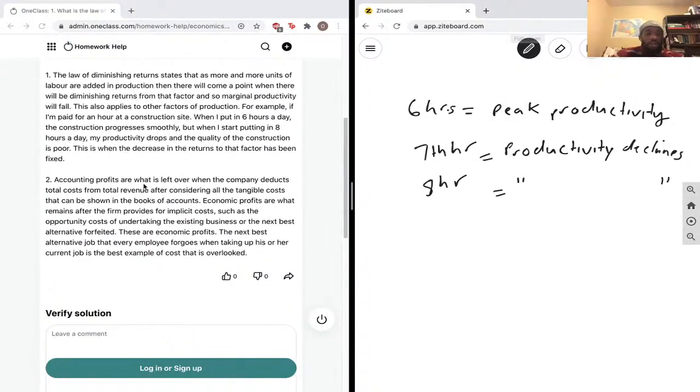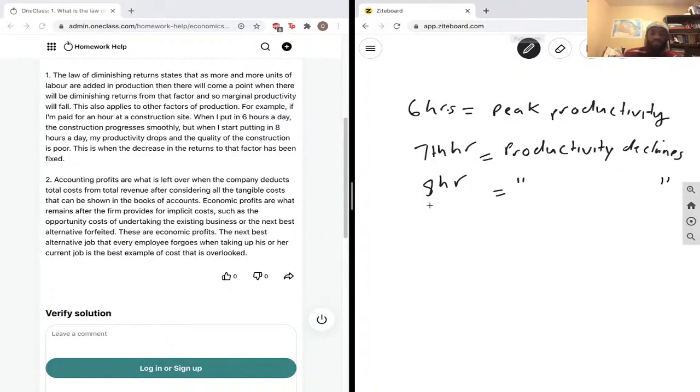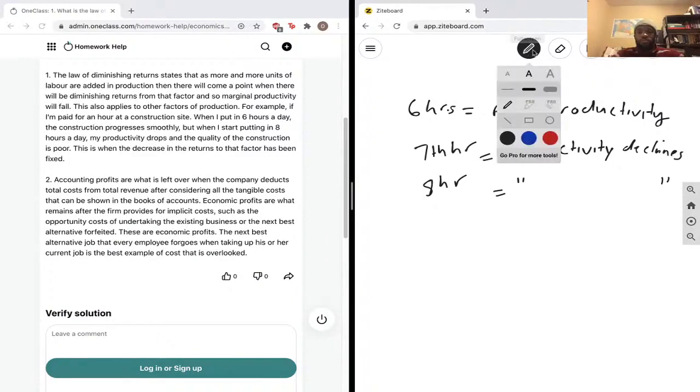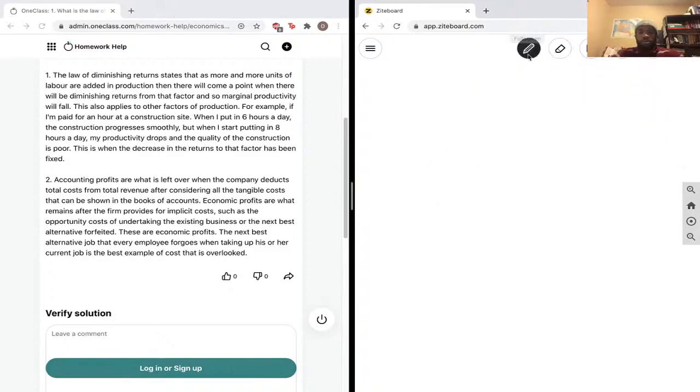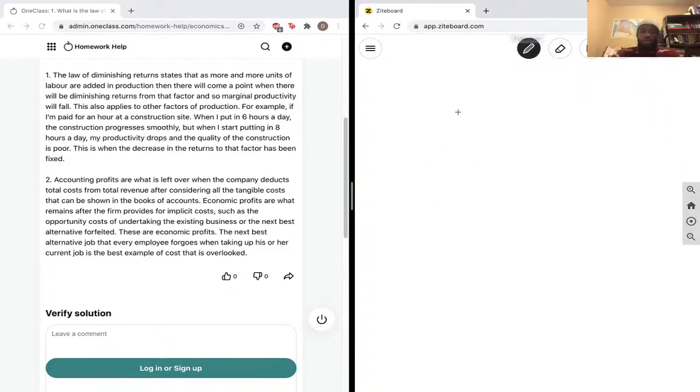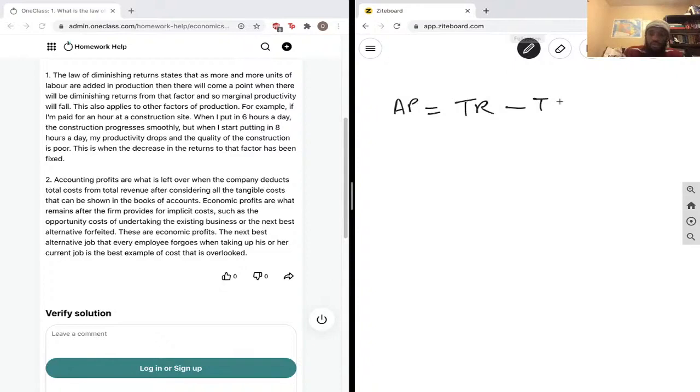So accounting profit is what is left over when the company deducts total costs from total revenue. So this is part two of this question over here. Accounting profit is simply just total revenue minus total costs.